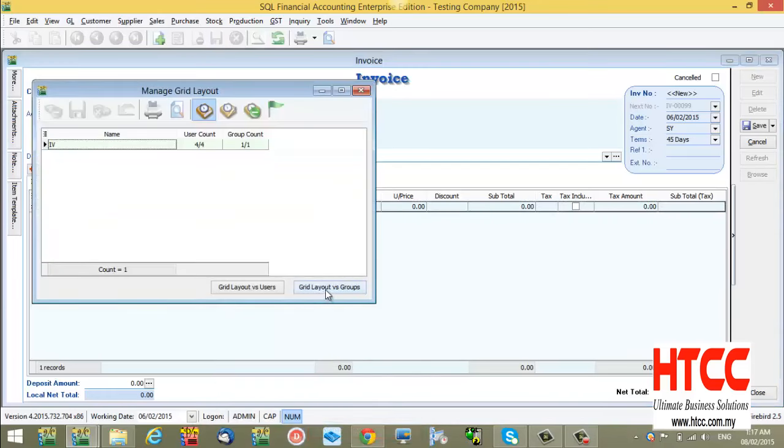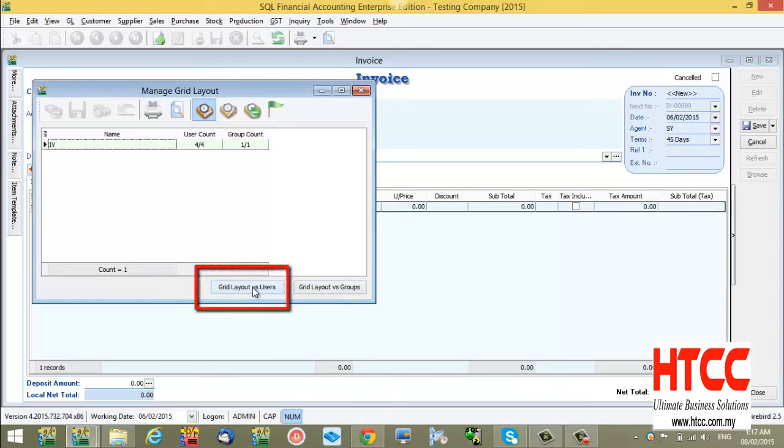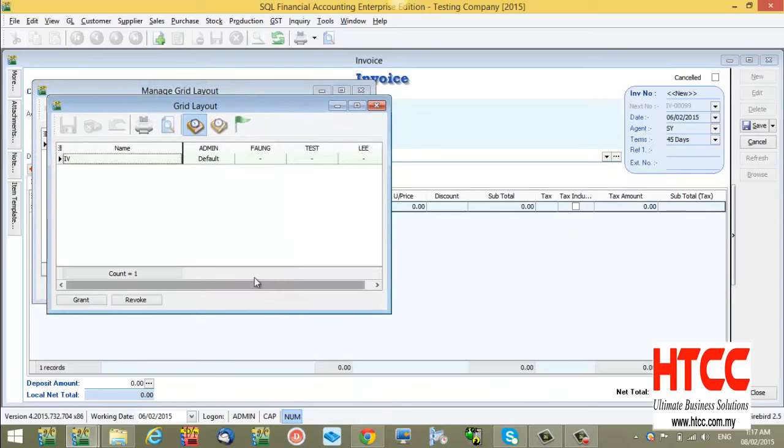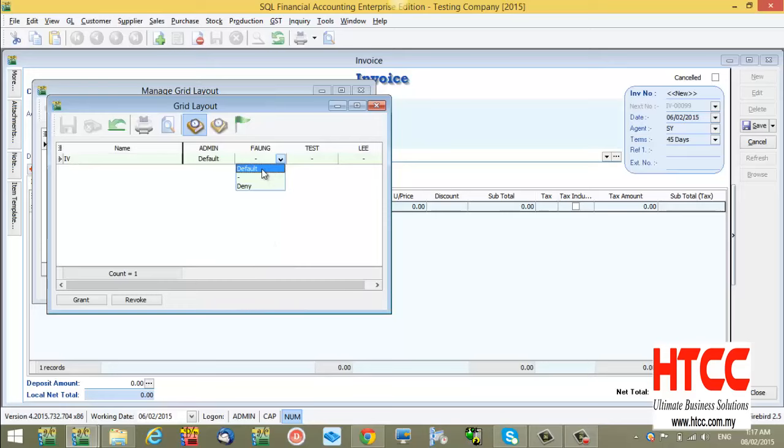You can assign by group or by user. Let me show you the example how to assign by user. Just have to select the user name and set it as default.